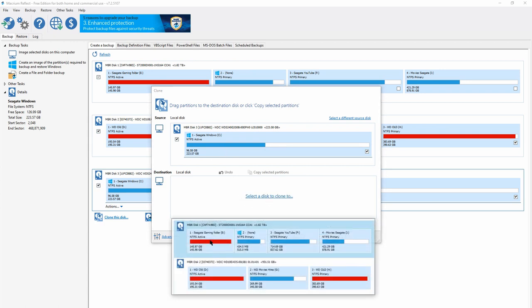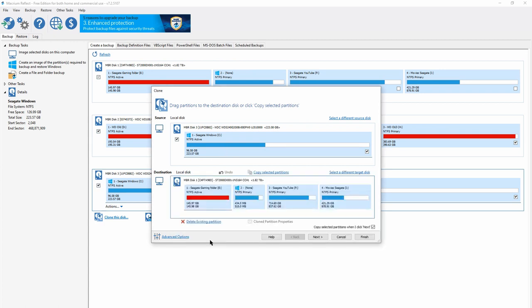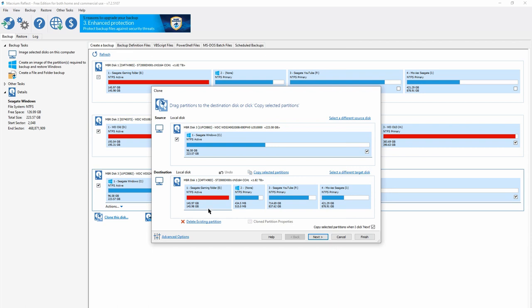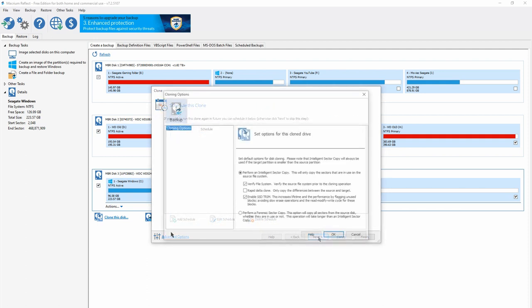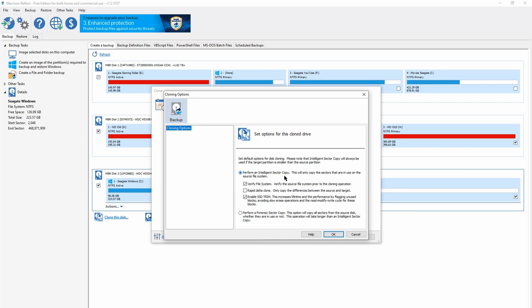I'm selecting a much smaller destination disk. When you click next, you have an option to schedule the clone, and then advanced options. Here you have the option to only copy the used space and not the entire disk. Once you click next, just click finish. That's it.